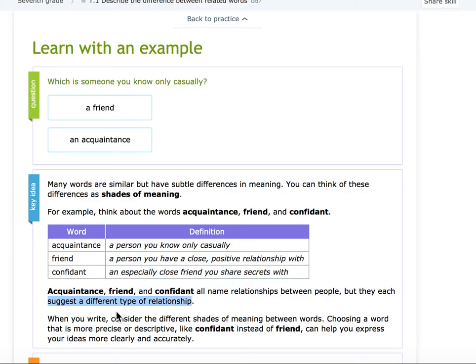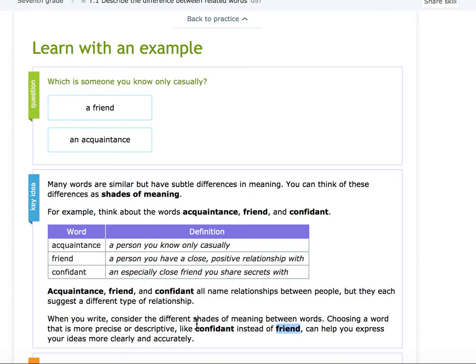So when you write, or when you're reading, you can consider the different shades of meaning between words. Choosing a word that's more precise or descriptive, like confidant instead of friend, can help you express ideas clearly in writing, but also help you understand what the author means while you're reading.